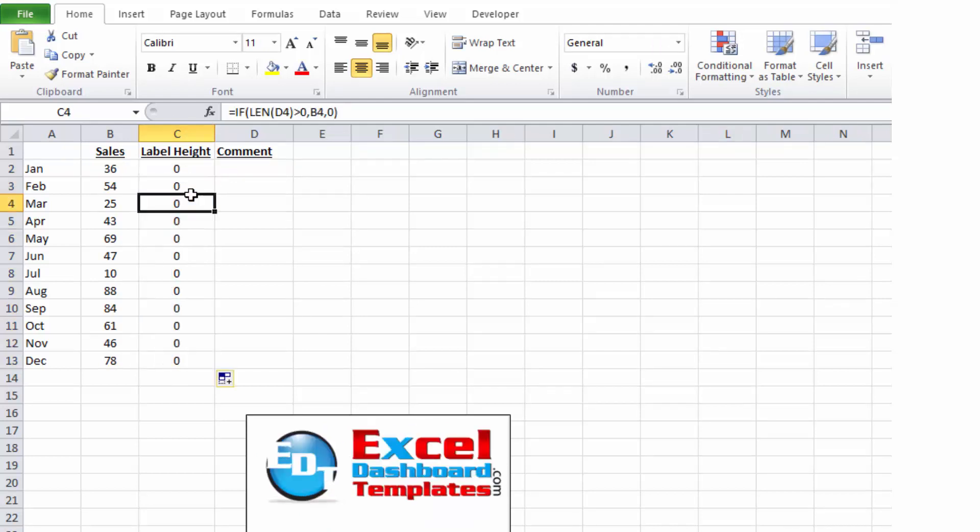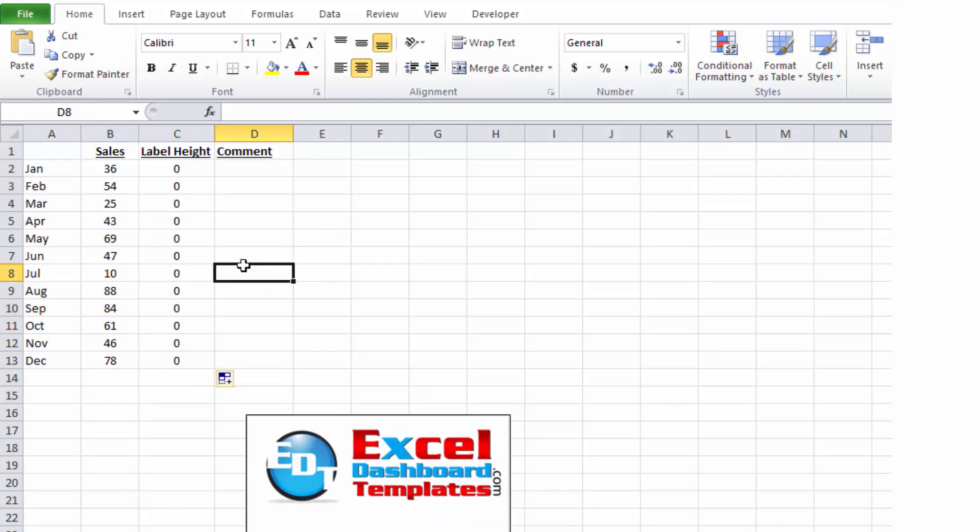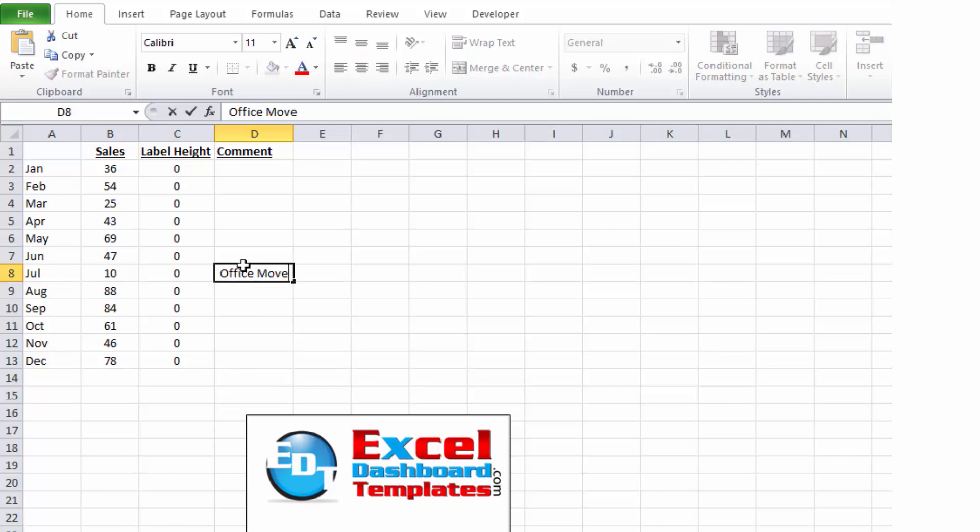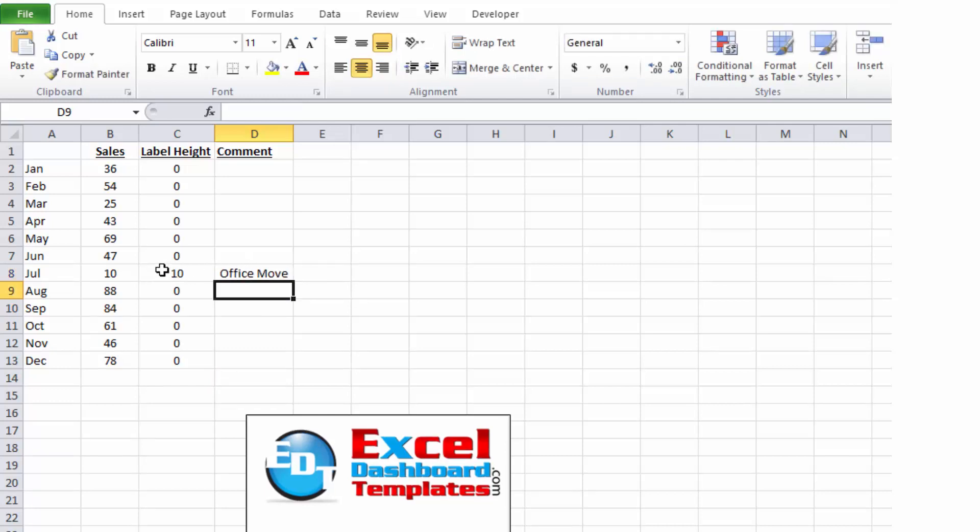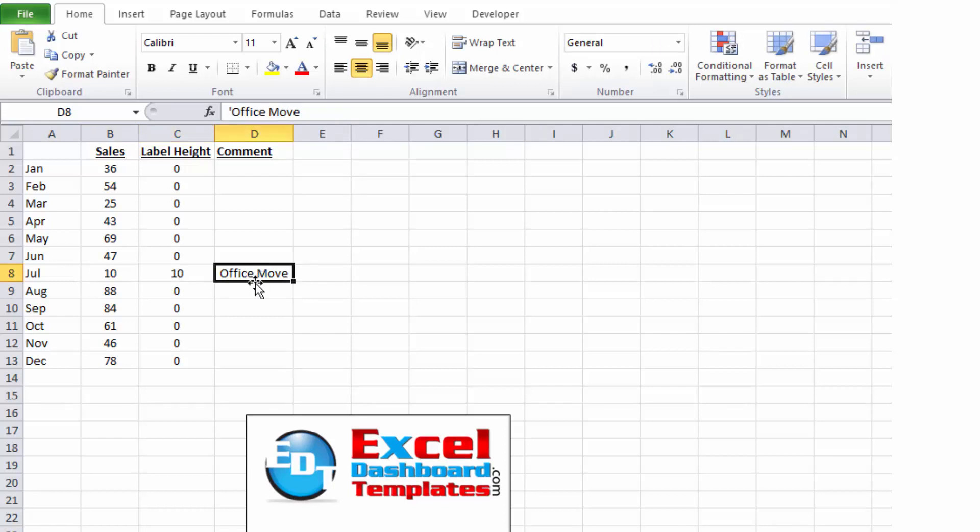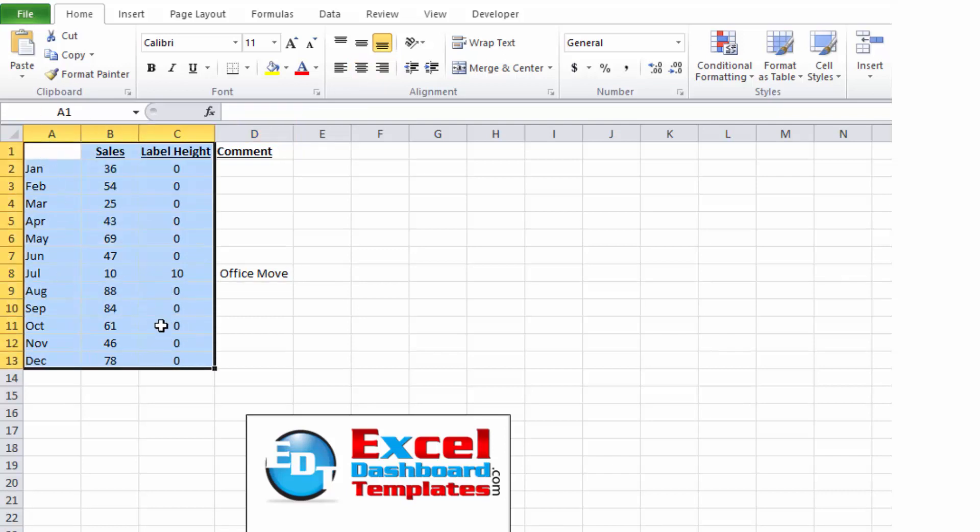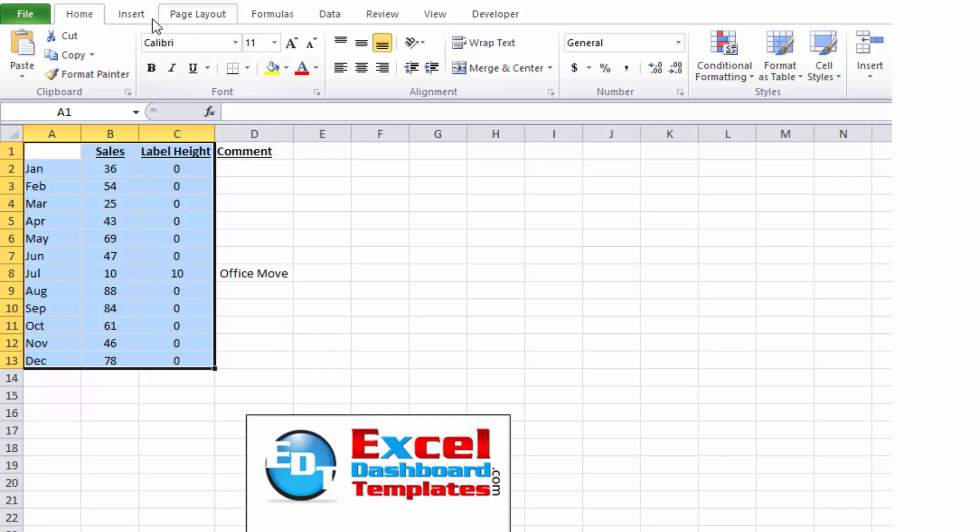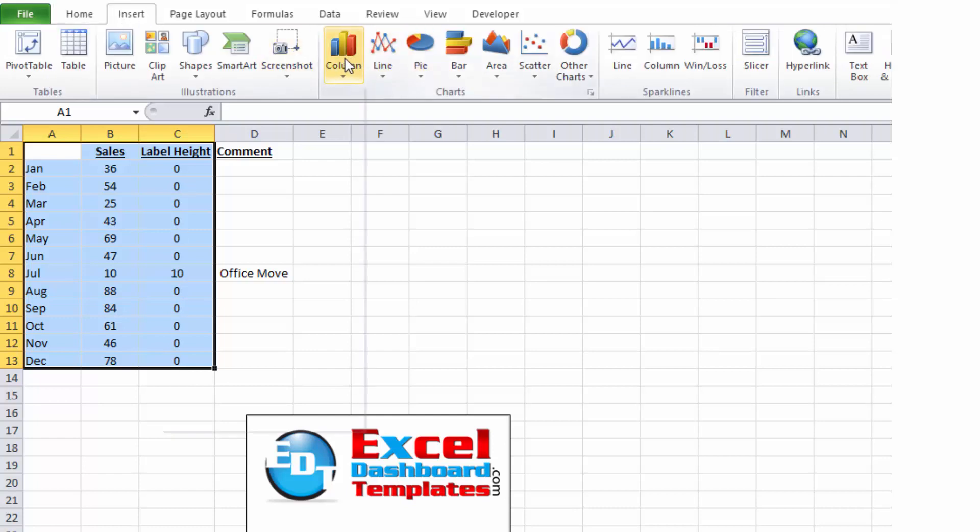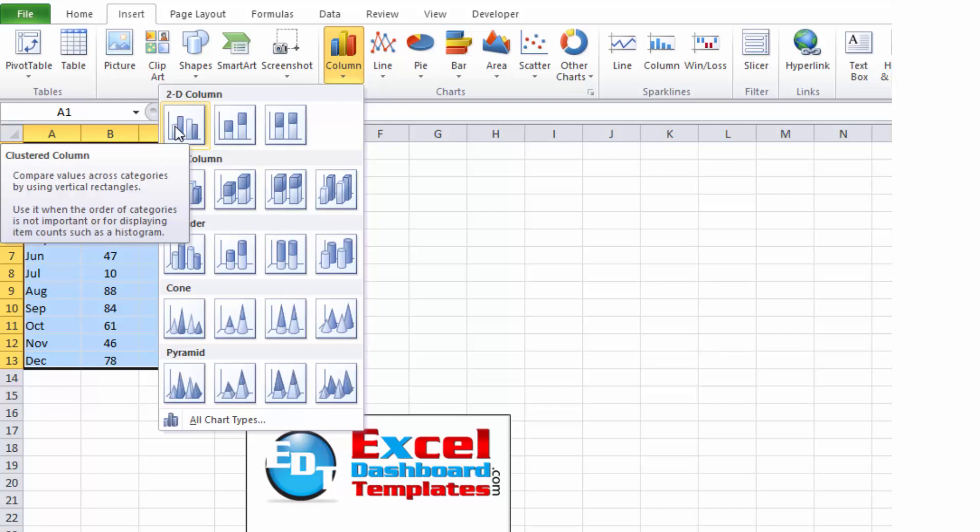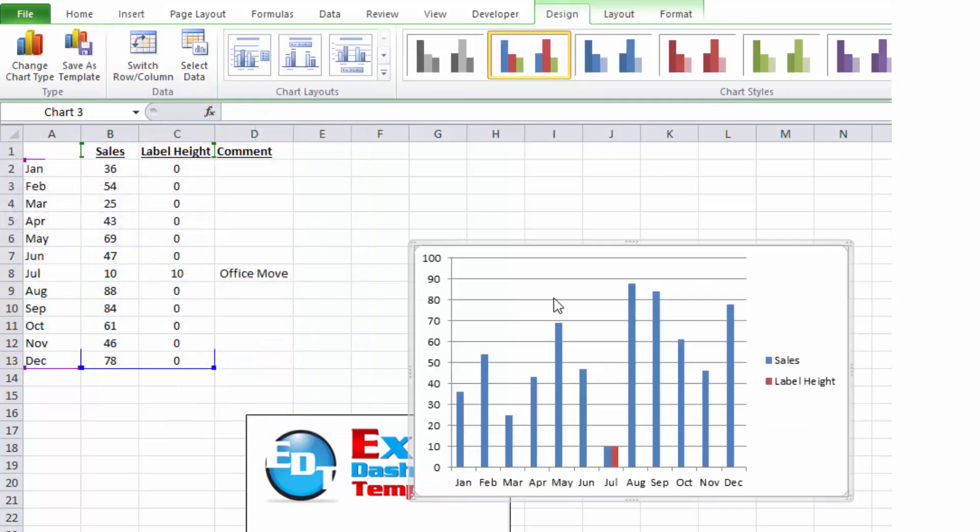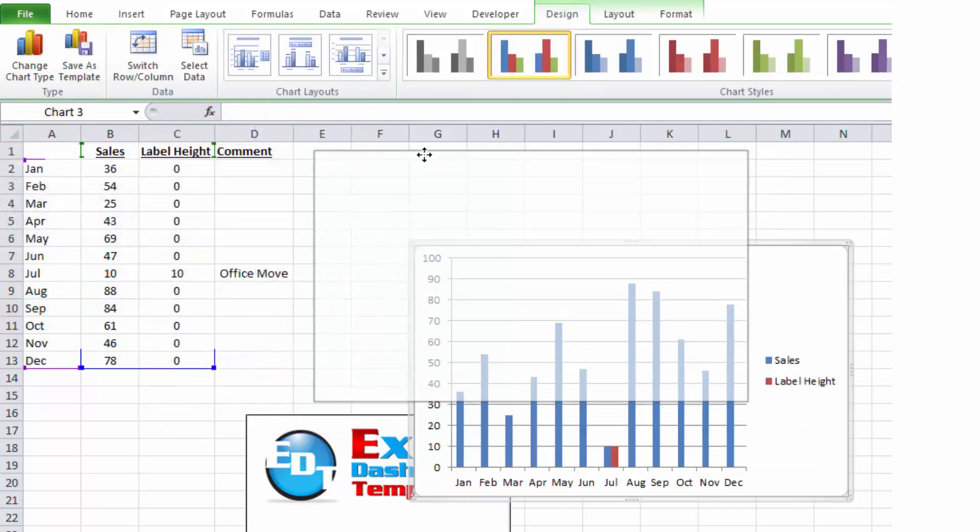And you can see it's zero all the way down because there's nothing in our comments column. Now if I come in here and say, well, sales were down because we were moving our office at that point in time, you'll notice that a label height of 10 has been added into column C. So now we have our formula set up. We can create our special callout labels by highlighting columns A through C. So A1 through C13. We're going to go up to our insert ribbon. We're going to do a 2D column chart and go ahead and insert that one.